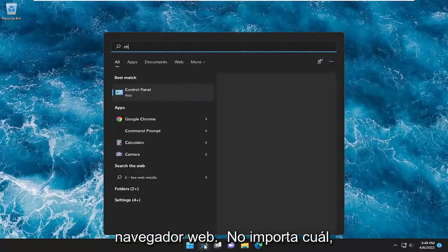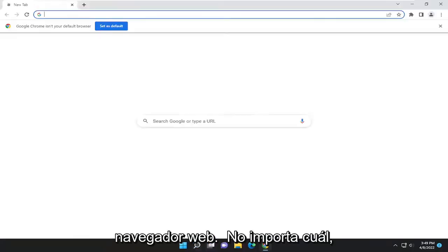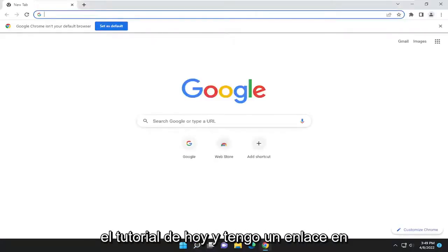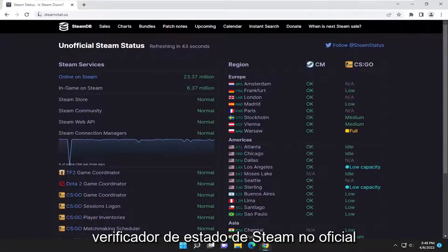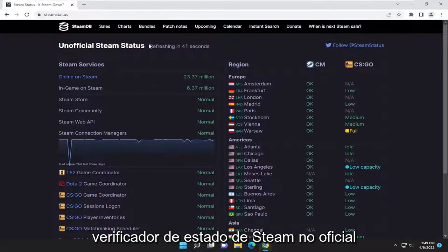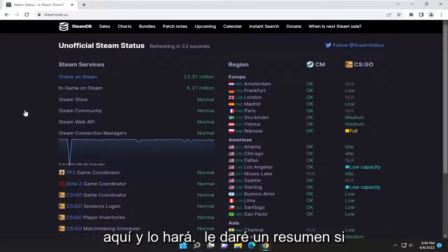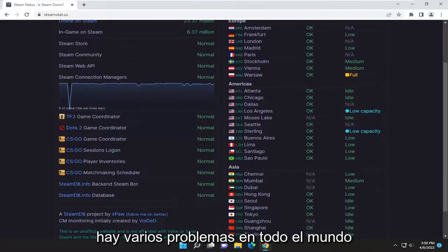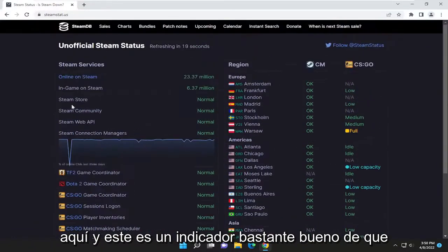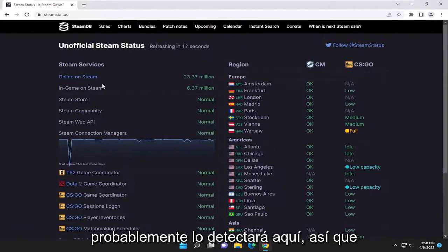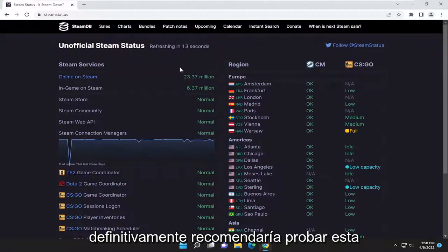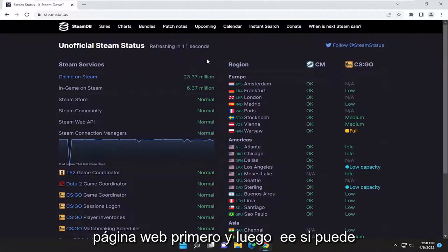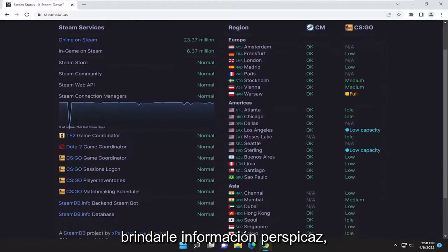The first thing I recommend doing is to open up a web browser. It doesn't matter which one, but I'm going to open up Google Chrome for today's tutorial. I have a link in the description — I want you to copy it. This is going to be an unofficial Steam status checker, and it'll give you a rundown of various issues around the world. It's a pretty good indicator: if there's a problem worldwide, it's probably going to detect it here. I would recommend trying this webpage first to see if it gives you some insightful information.